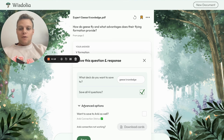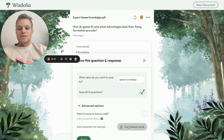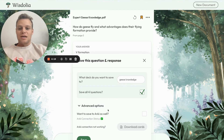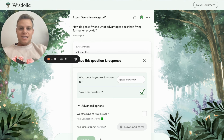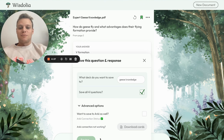If we wanted to, I could also save this to Anki, and it would automatically connect to my Anki — or you could just download the cards and upload them to Anki yourself. We'll click 'Save,' and now it will save the cards so we can access them again from our homepage.